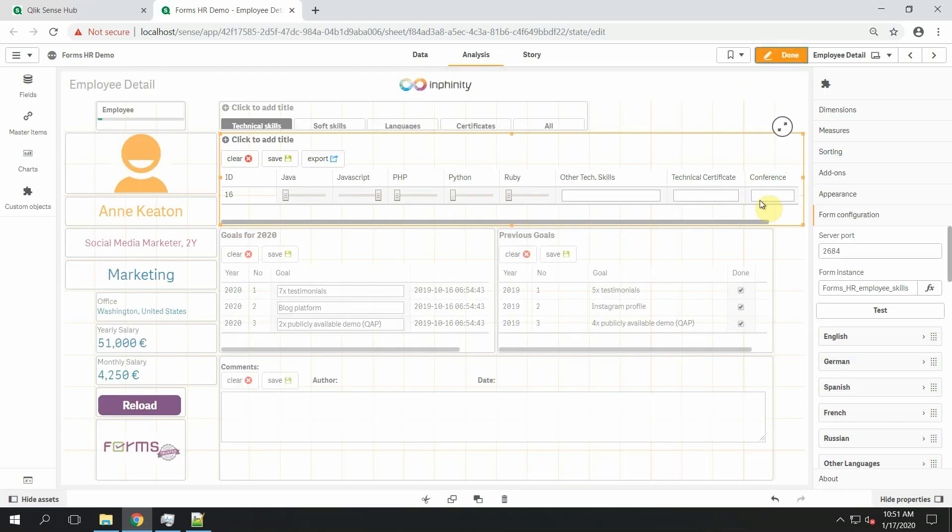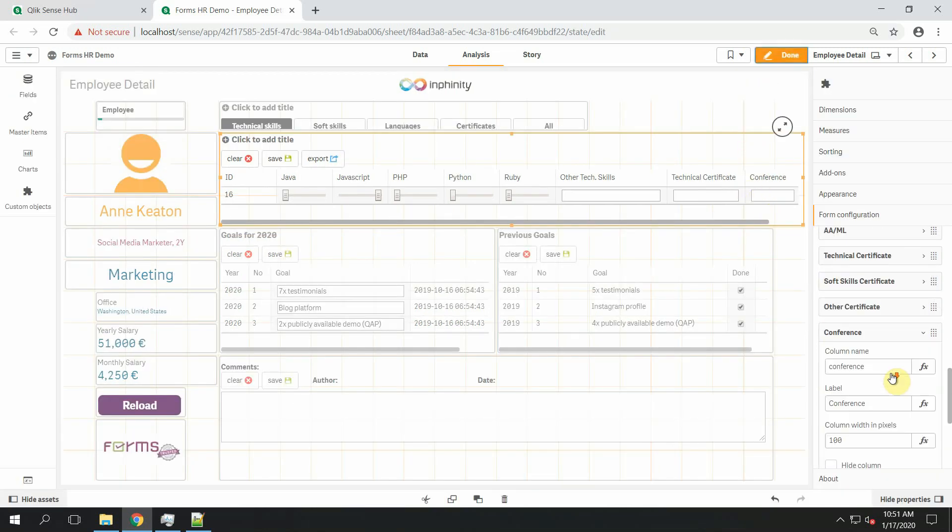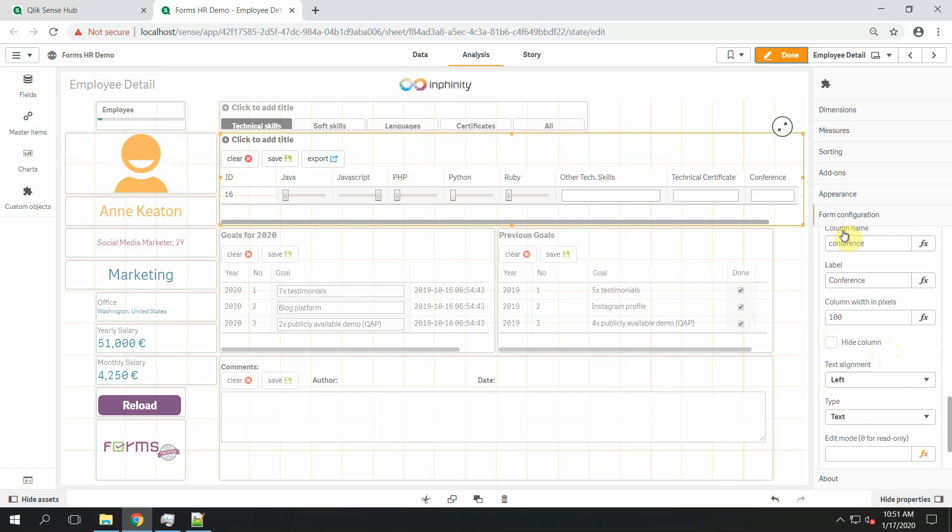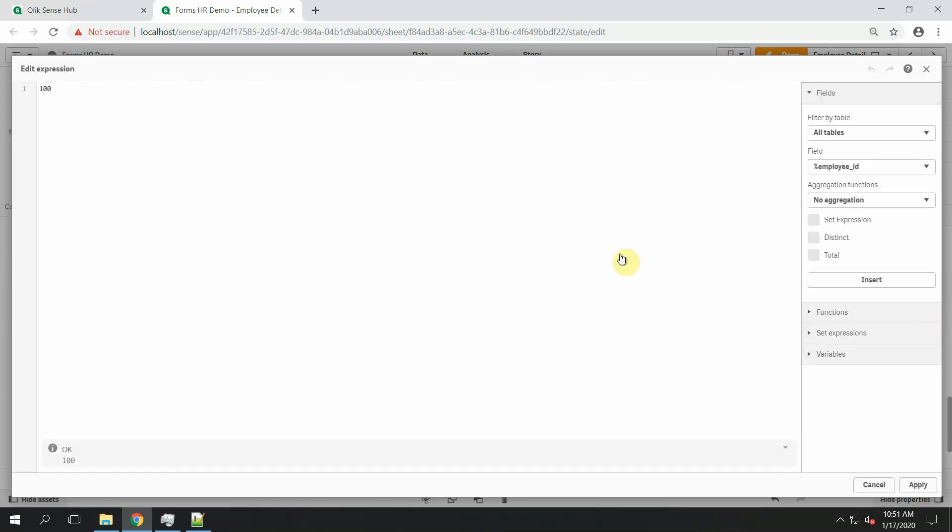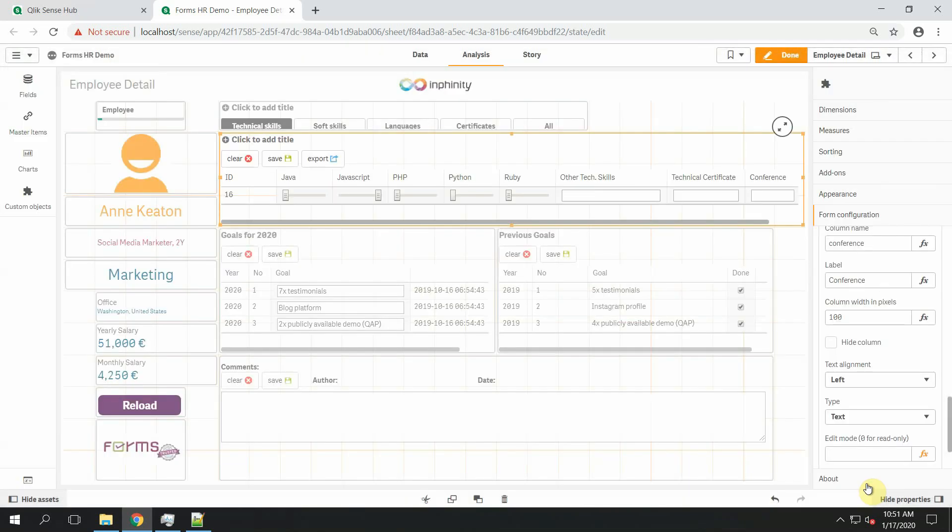You probably noticed that when I defined the conference field there is an attribute column width in pixels and this attribute can be calculated by expression. So obviously when the column width is zero pixels the column is hidden. When the column width is a positive value the column is shown.